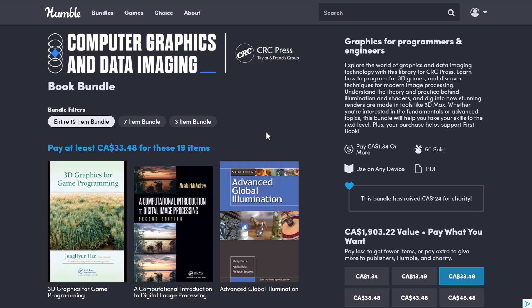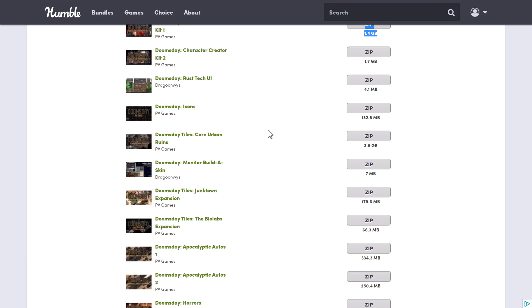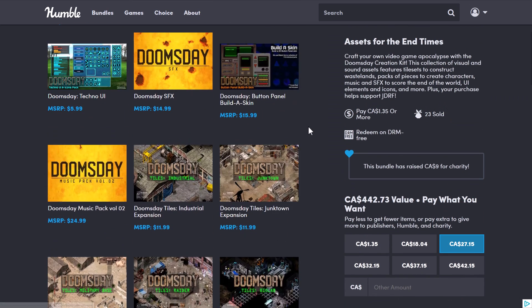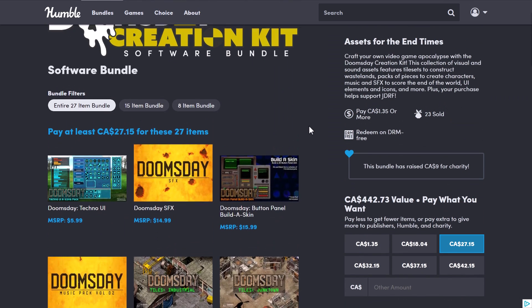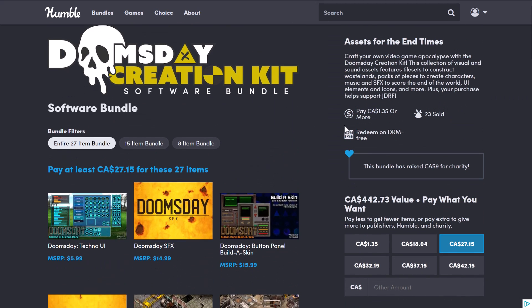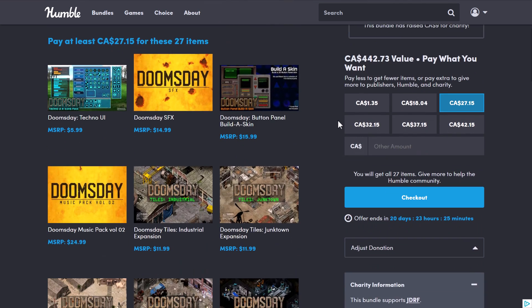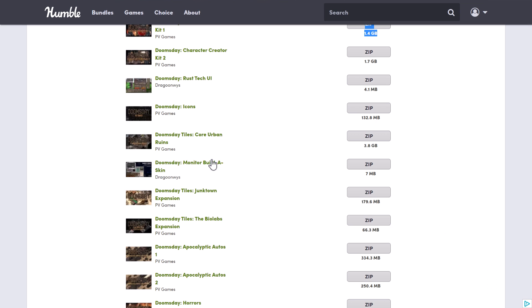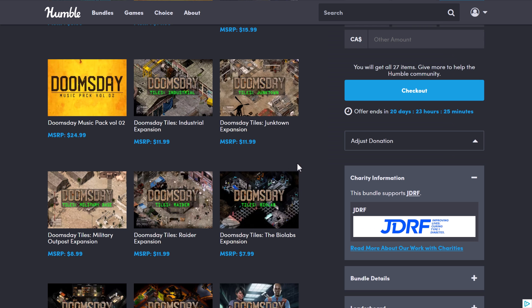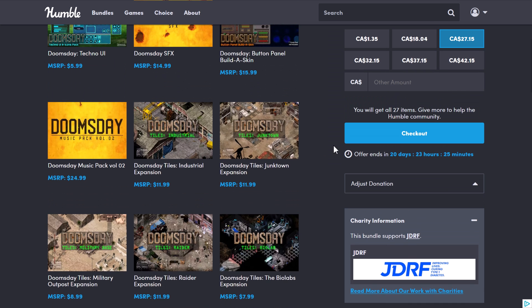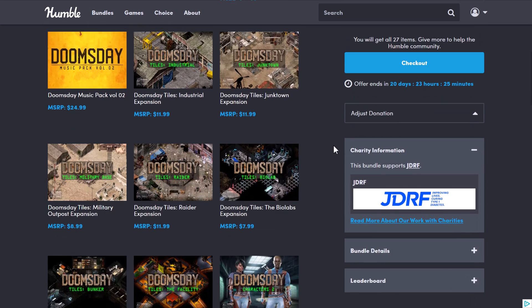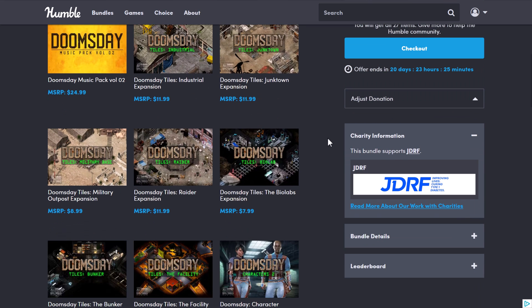So that's the computer graphics and data imaging bundle. And then the other one we've got going on here is the Doomsday Creation Kit bundle. This one is a collection of assets for creating a Fallout 2 style game. And I'm actually going to use these in an upcoming tutorial because I've always liked their stuff. This company here, PV Games, they make—I have a dark fantasy medieval pack from them. It's one of my favorite 2D sprite packs out there. So I like this.